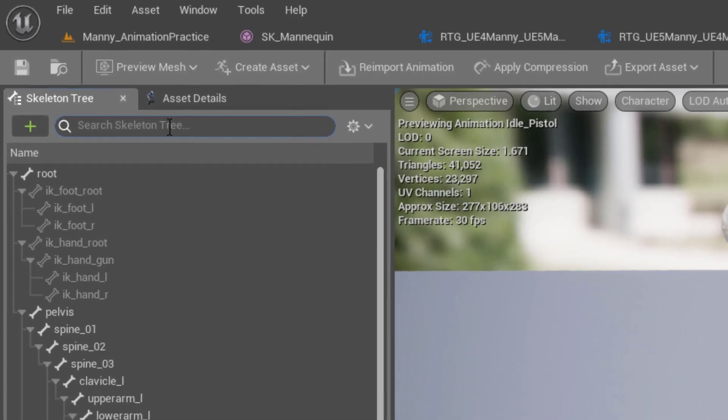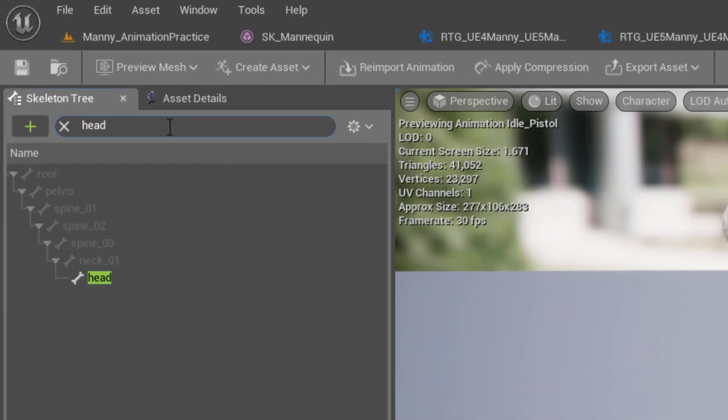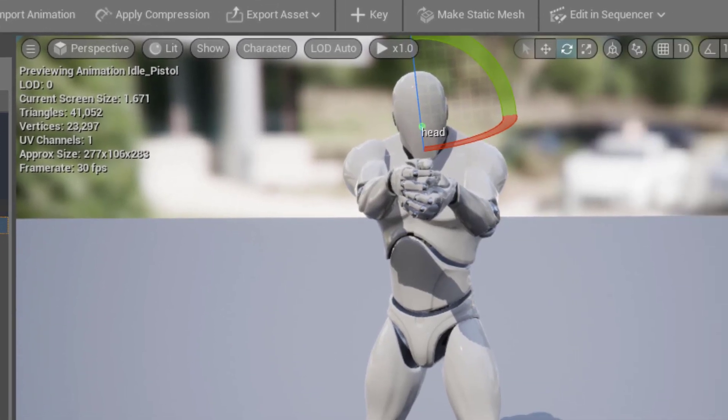Go up here into the skeleton tree, type in head, and then we'll select that.